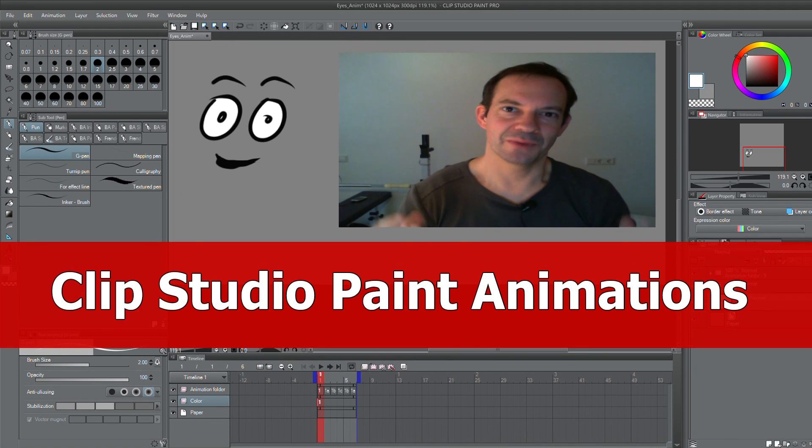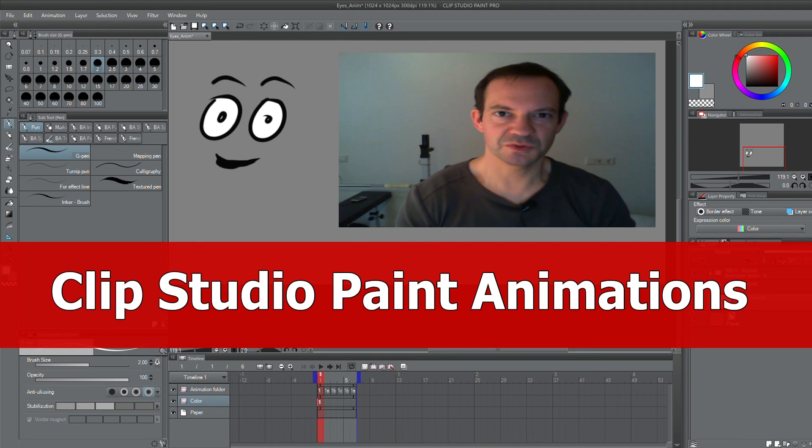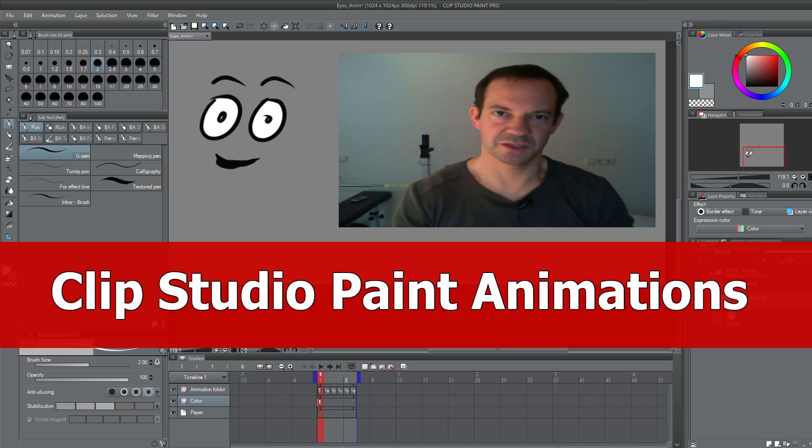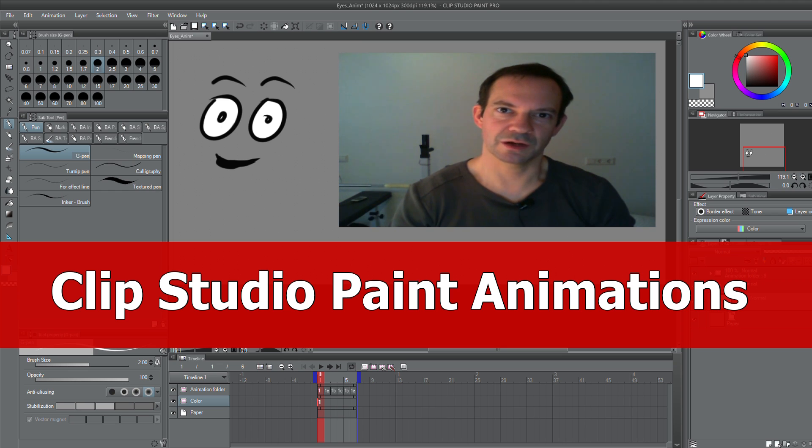Hi, do you know Manga Studio, now known as Clip Studio Paint? It is possible to create 2D animations now with this tool and this is an introduction tutorial. Have fun!